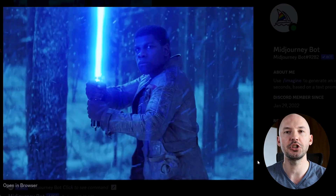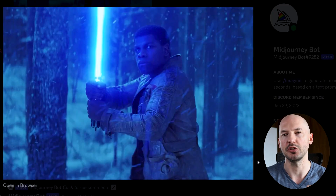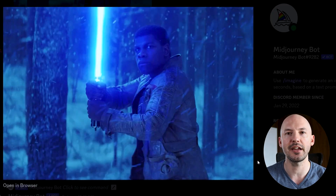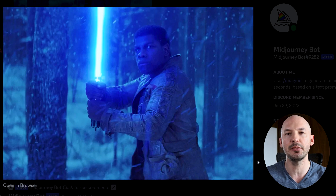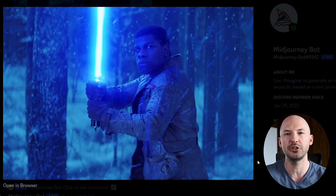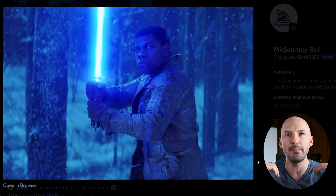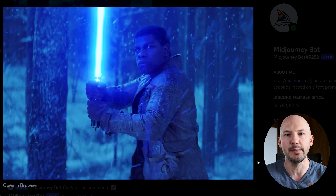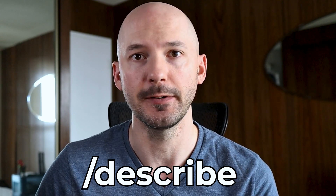Have you ever seen a picture and wondered how you could recreate it in Midjourney? Well there's one thing you should try. Like here, this screenshot from Star Wars — John Boyega's character Finn holding a lightsaber in the climactic battle at the end of the movie. It's a pretty cool looking picture, but how can we make this in Midjourney? We are going to use the Describe feature.